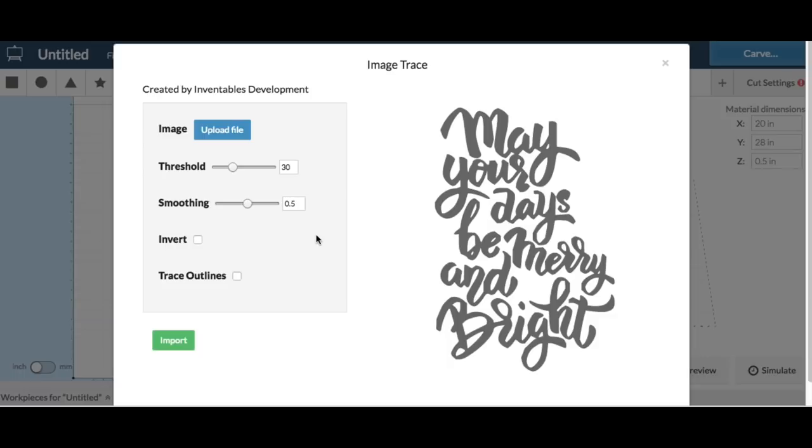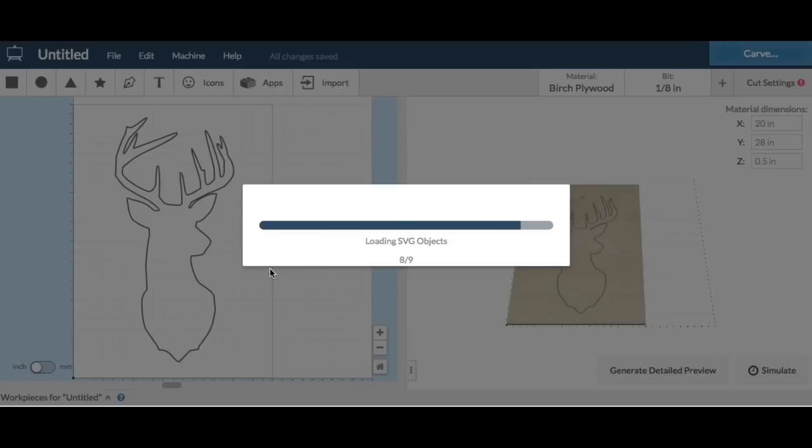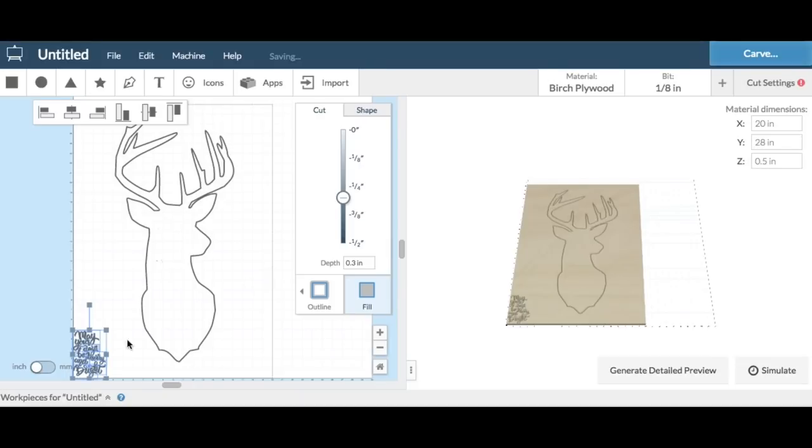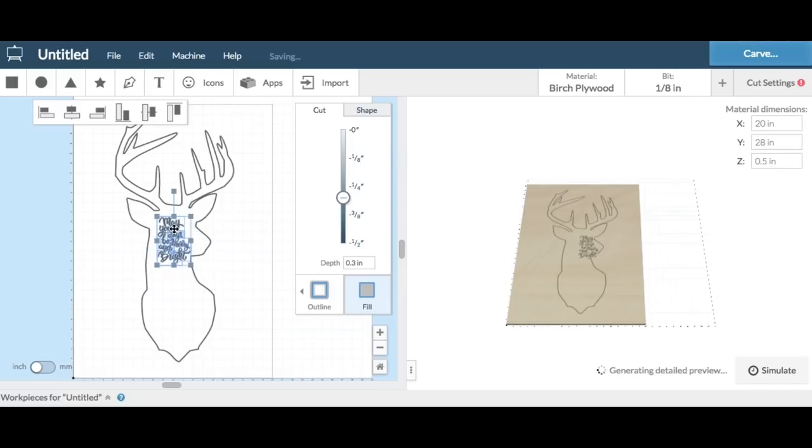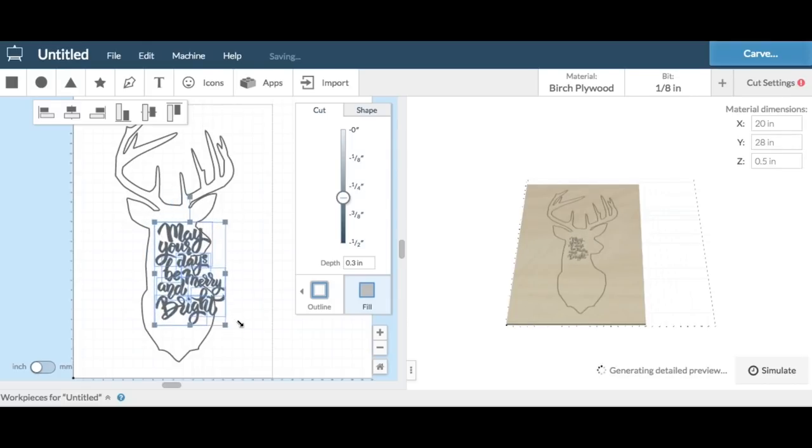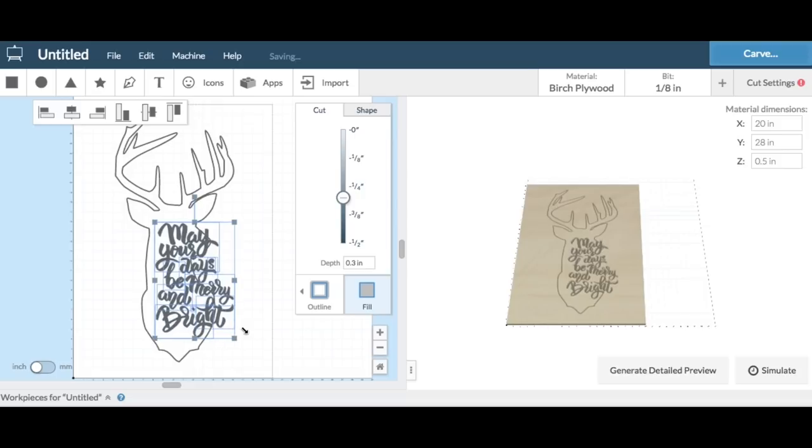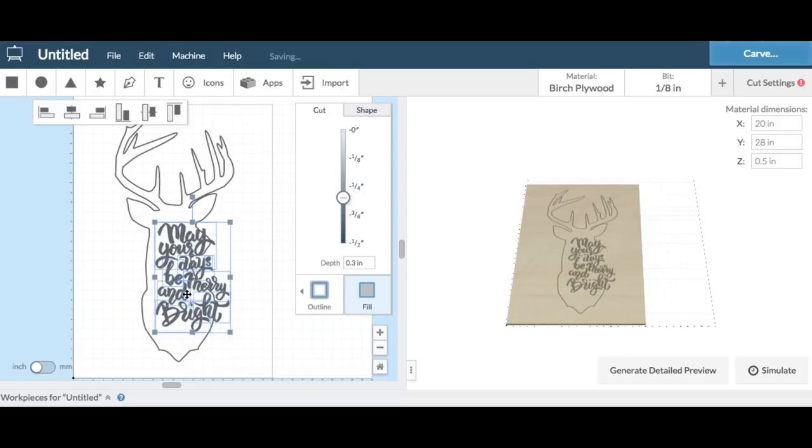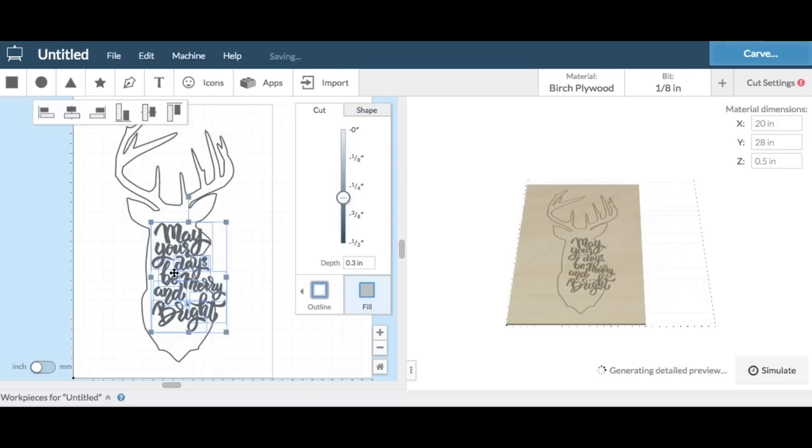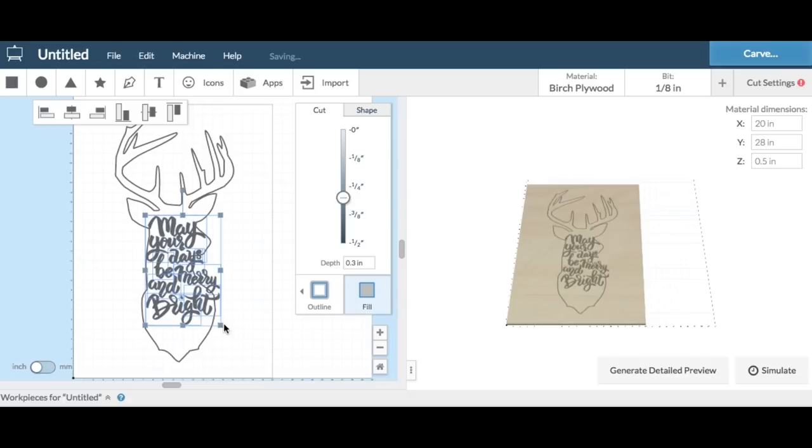So I eliminated that and then I just said import, and what's nice is it imported it as a bunch of individual blocks. Some of the letters were separate, some of the words were separate. So the first step was to increase the size of all of them so they would fit kind of inside the deer head.